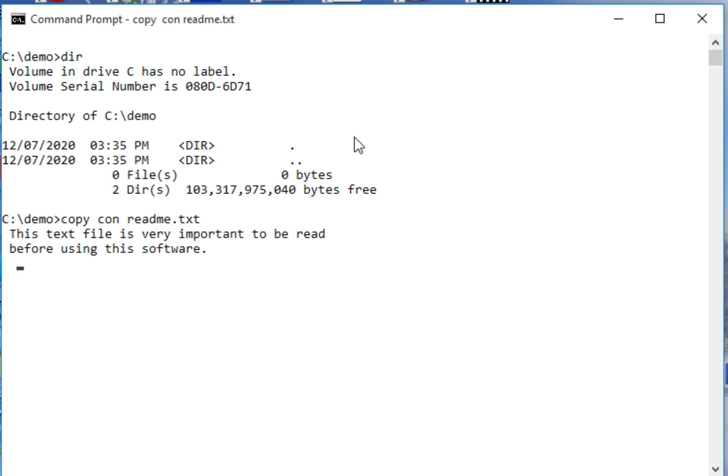After I have done typing this statement in the file - this text file is very important to be read before using the software - press Ctrl+Z and Enter to save the file.